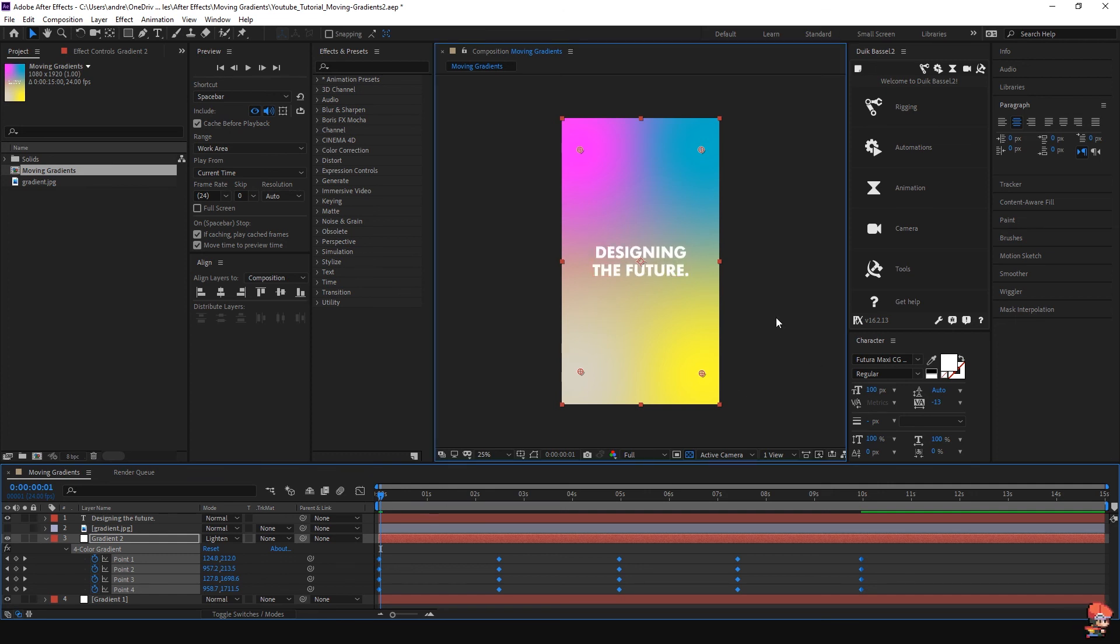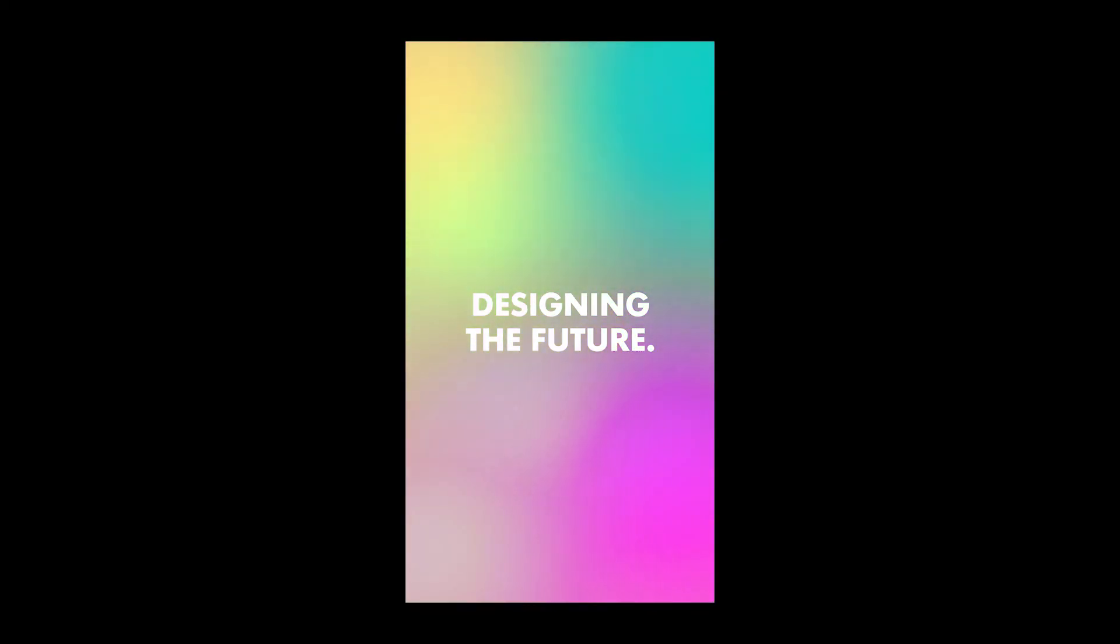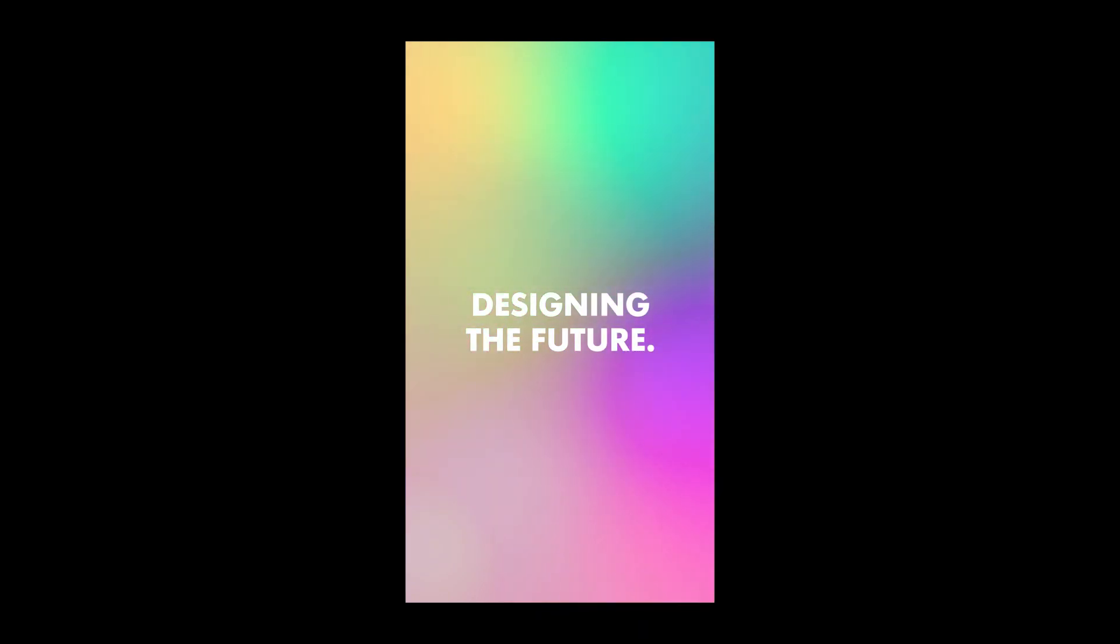I hope you guys enjoyed this short tutorial about animated gradients. Don't forget to subscribe to the channel, give it some thumbs up, and see you in the next video.